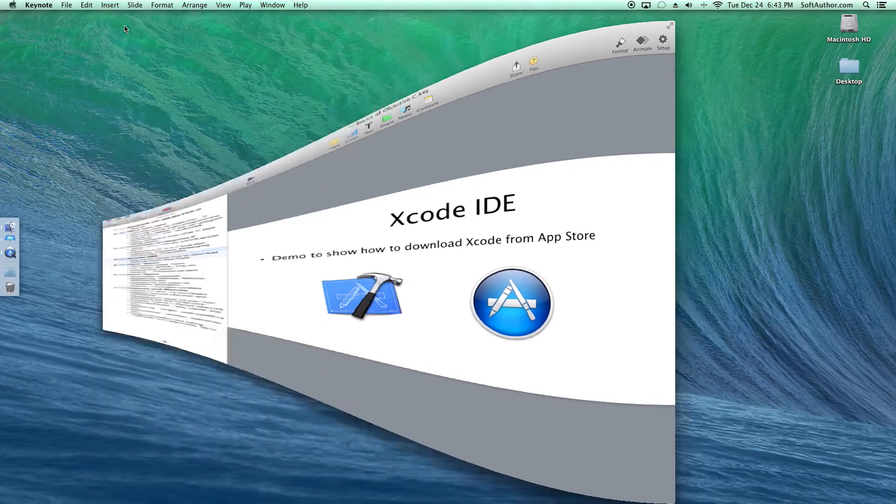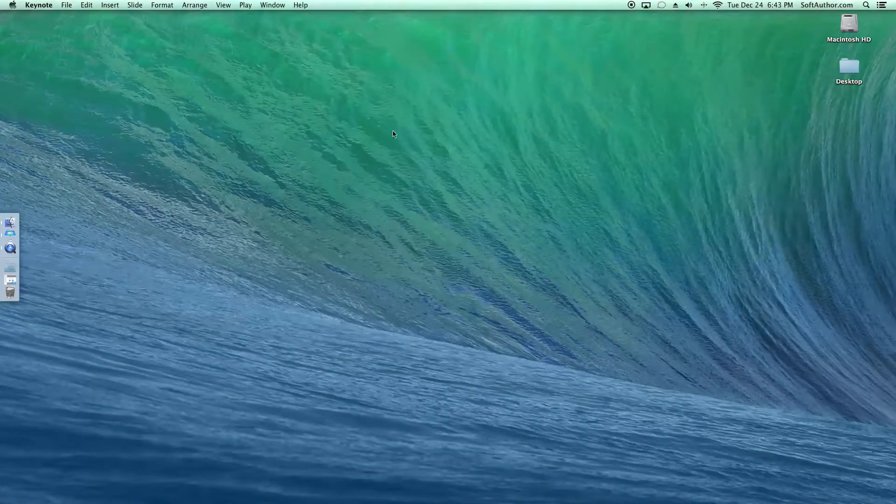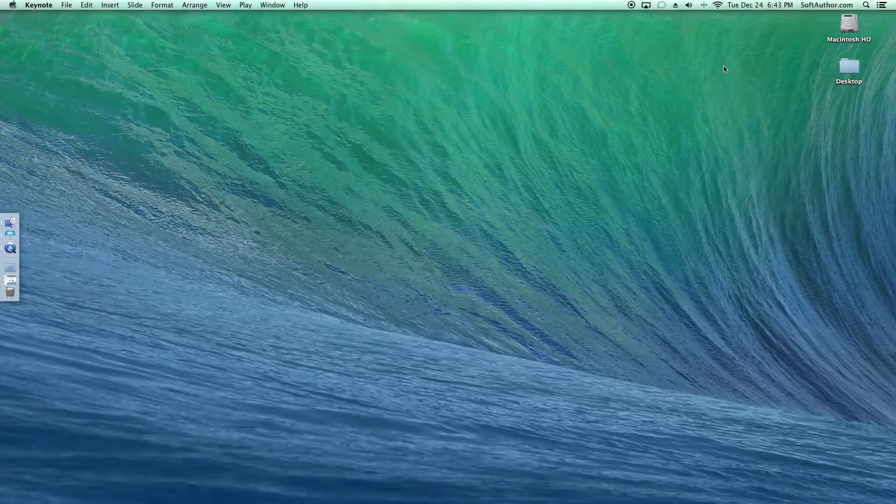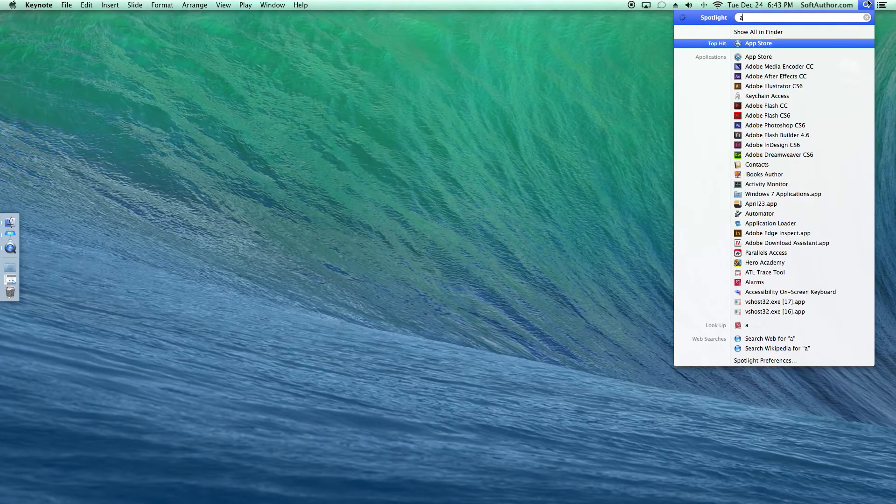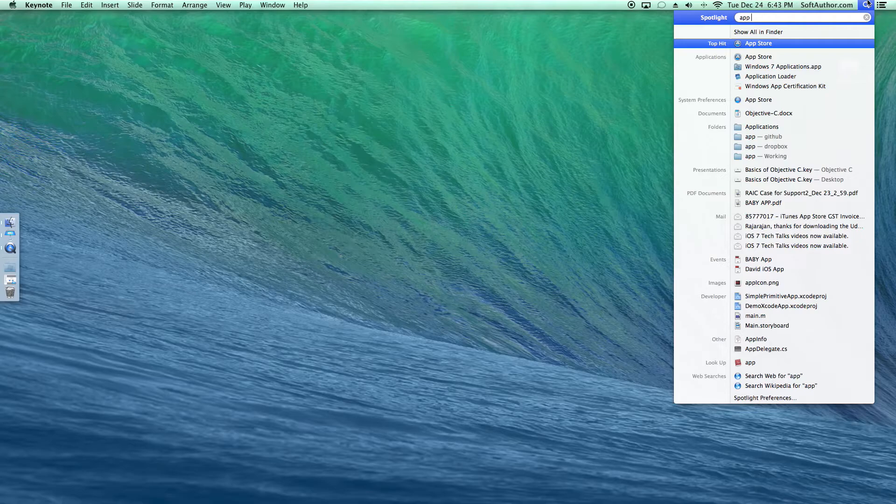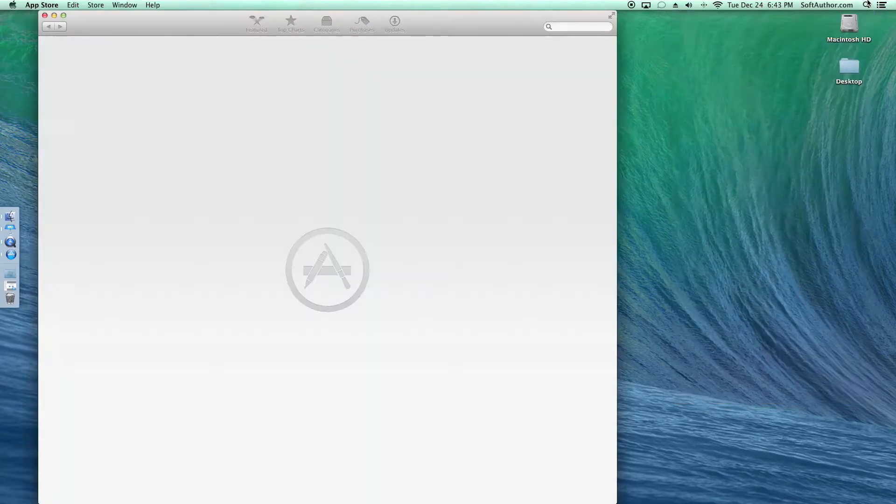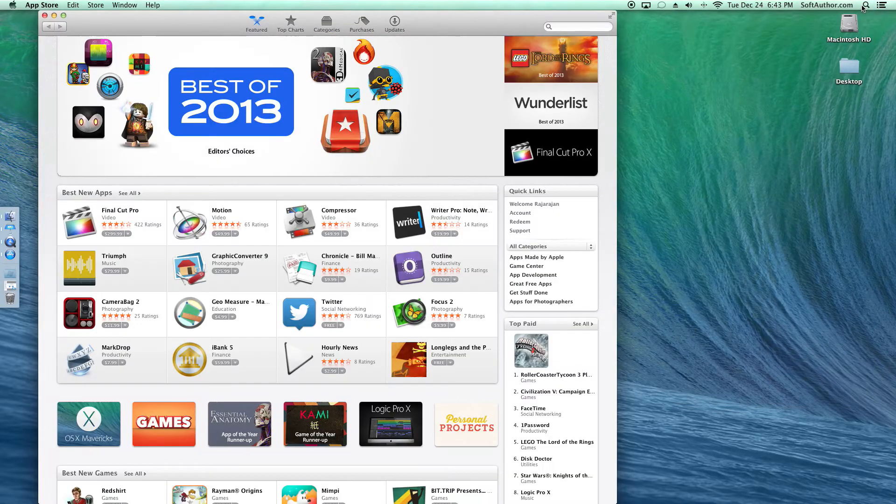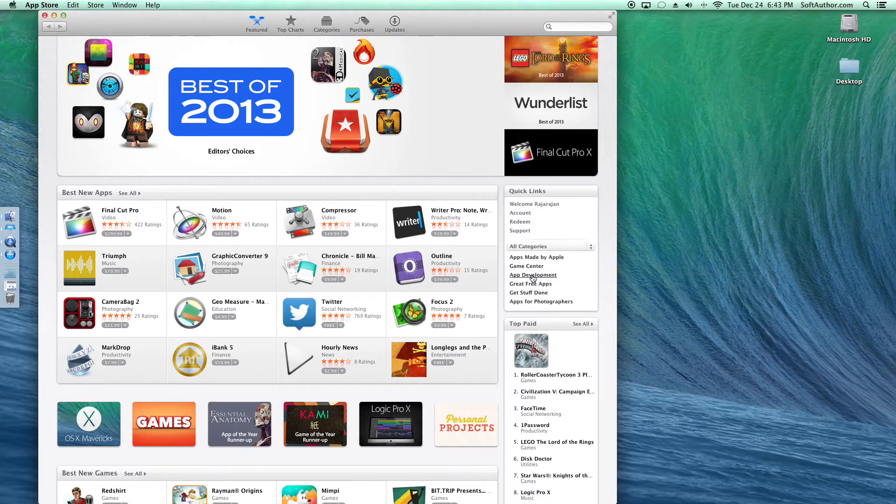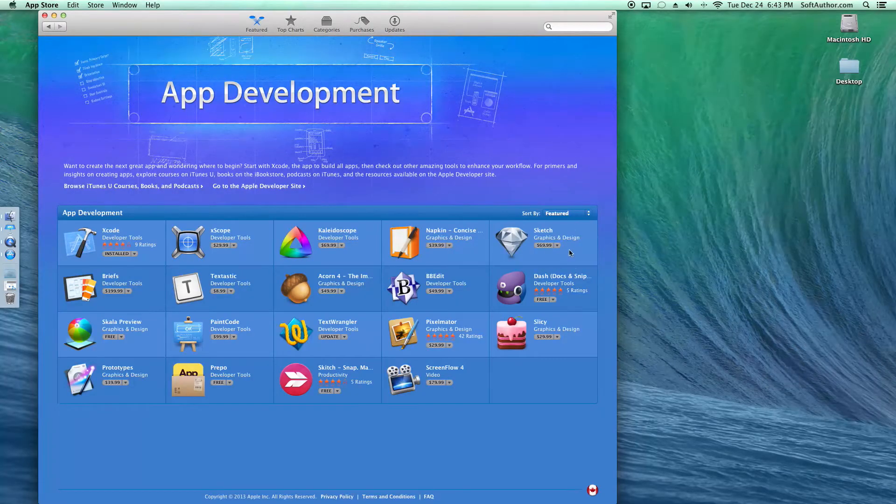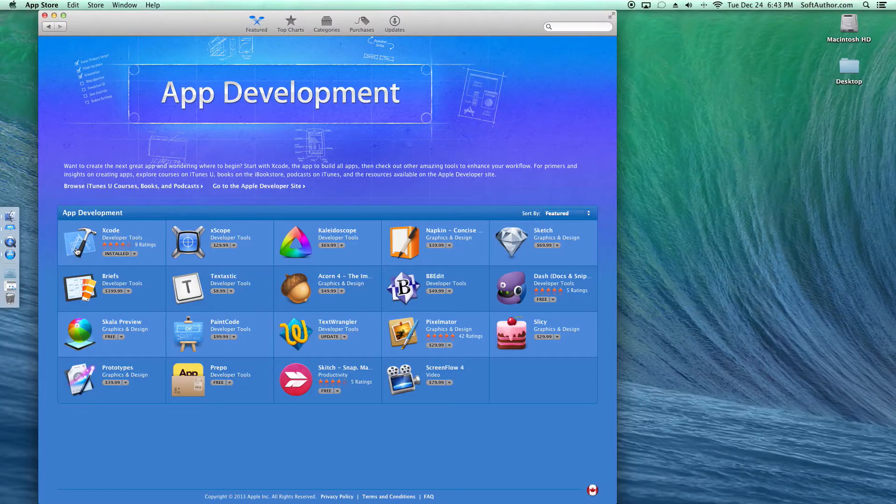I'm going to minimize this and launch the App Store. In here, in the middle of that page on the right-hand side, you have the App Development icon. Just click on that. You can see the first icon on the top left is Xcode.